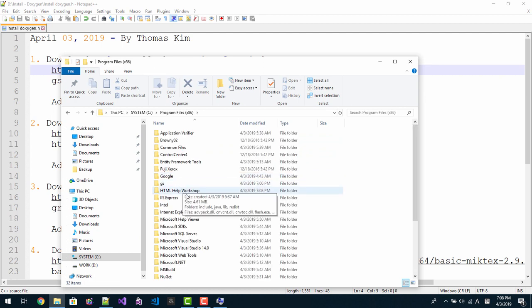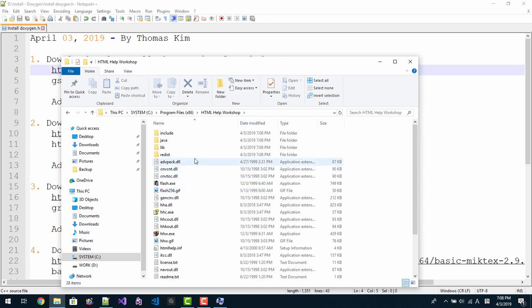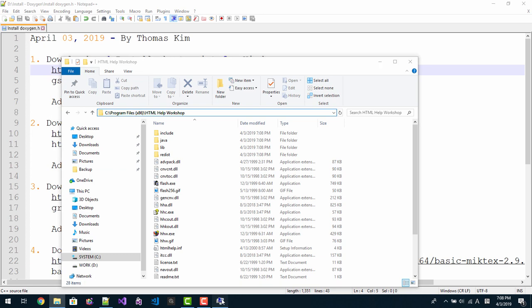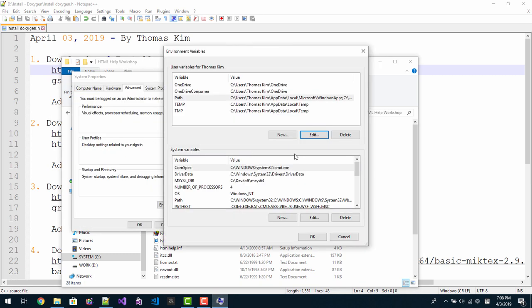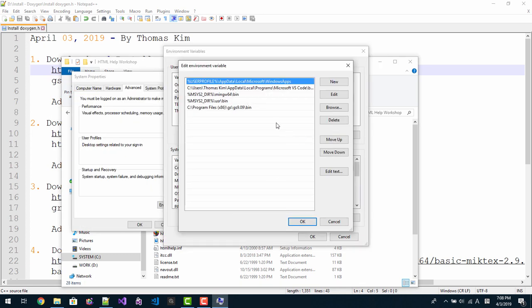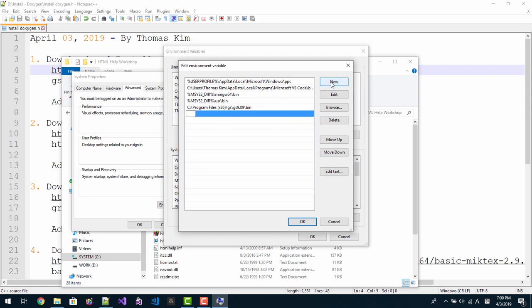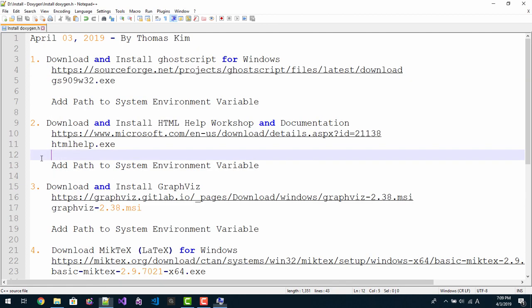Press HTML Help Workshop. Copy this folder path, copy, and edit, new, paste the folder, enter. Now we installed HTML Help Workshop.